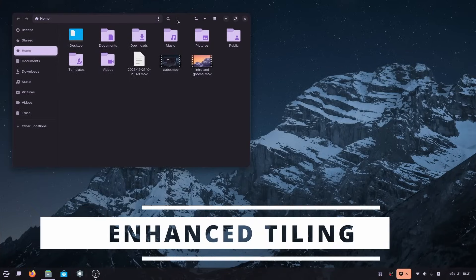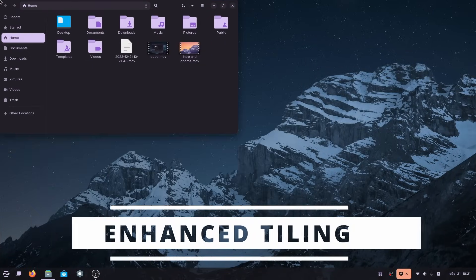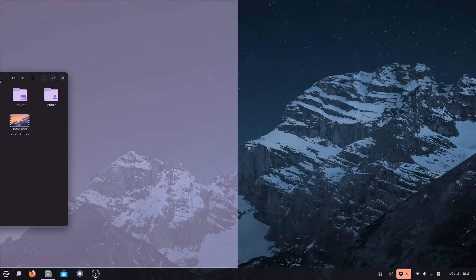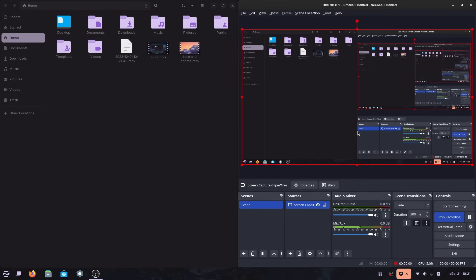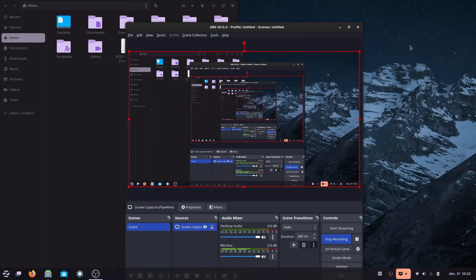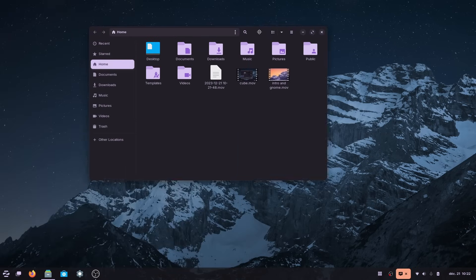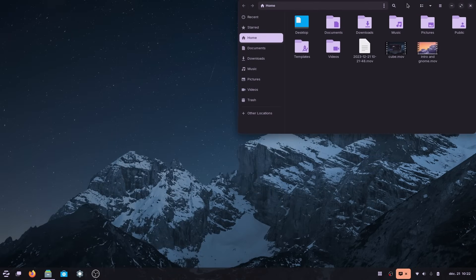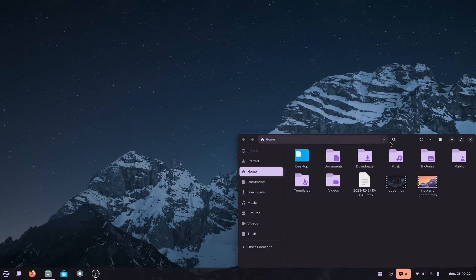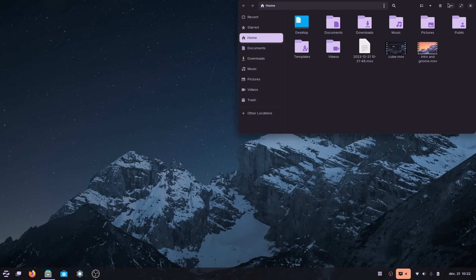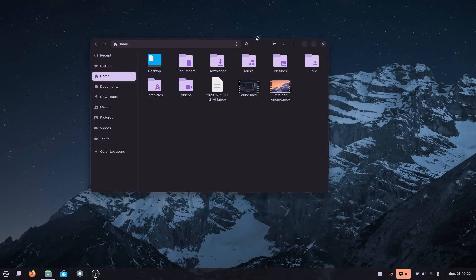Now, what does improve productivity though, is the new advanced tiling that Zorin OS added. Again, it needs to be enabled in the Zorin Appearance settings. And it gives you not only quarter tiling, so you can just drag a window to a corner of your screen and it's going to occupy a quarter of your screen space, but also a lot of other options.